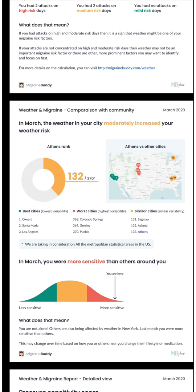Note that, as of March 2021, this section is available for the US. It will be available for other countries in the future. Also, for now, we consider only people living in the same area as you.